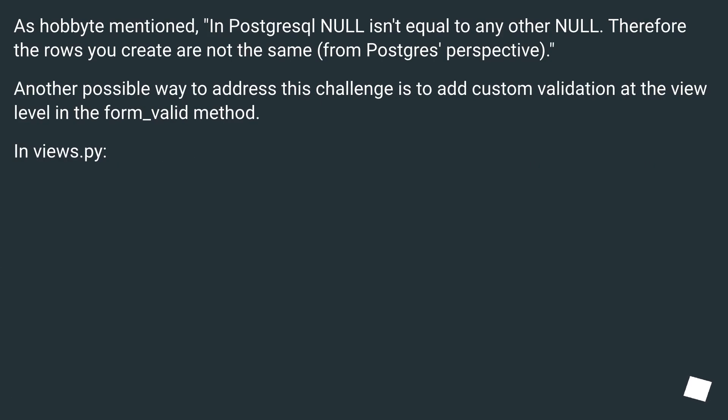As Hobbit mentioned, in PostgreSQL null isn't equal to any other null. Therefore the rows you create are not the same from Postgres' perspective.